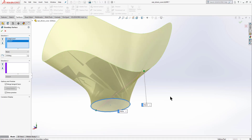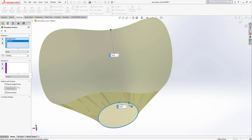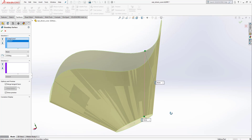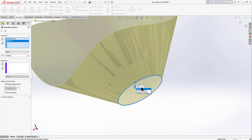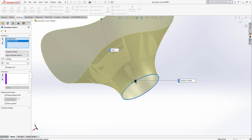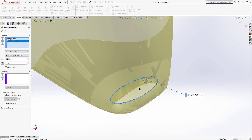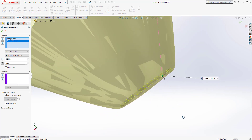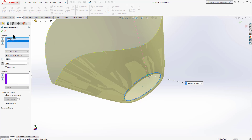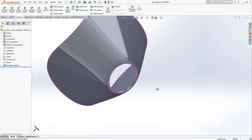For more control over the surface, delete the lofted surface and use Boundary Surface instead, which lets you modify the flow. Align the surface to make it twist-free, then select Normal to Profile from the tag. Reverse the direction if needed, and adjust the increment length of the surface until it looks better. Click OK.